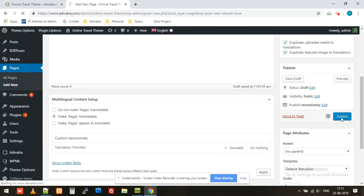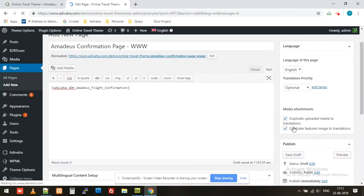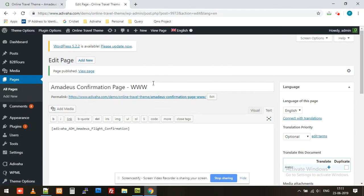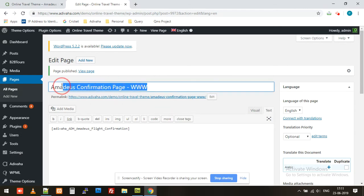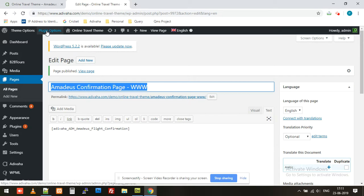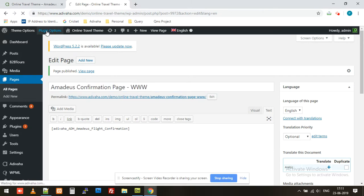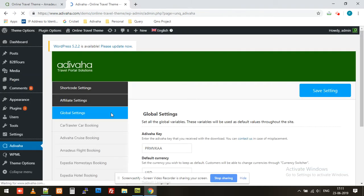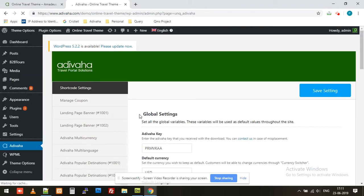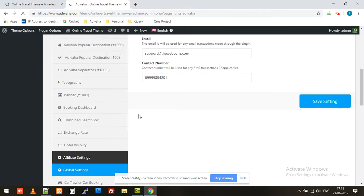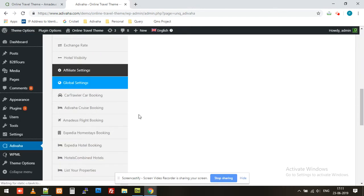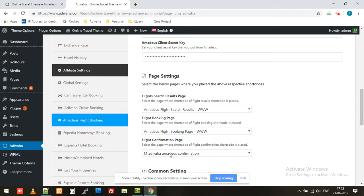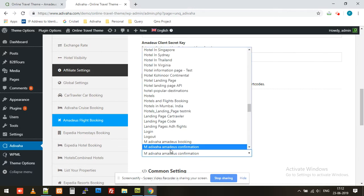So the first step is now done. Now we need to select this Amadeus confirmation page in Adivaha plugin. For that, I'll navigate to plugin options and again to Amadeus flight booking and select the flight confirmation page that we recently created.